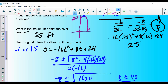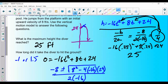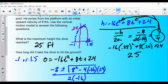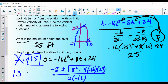We got two answers: t = -1 and t = 1.5. Why two? Because the underlying quadratic still has two roots even in context. Negative 1 second doesn't make sense in the real world — we can't have negative time. So the answer is 1.5 seconds. Make sure to write it as 1.5 seconds.